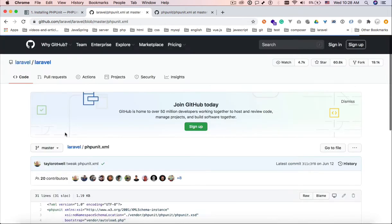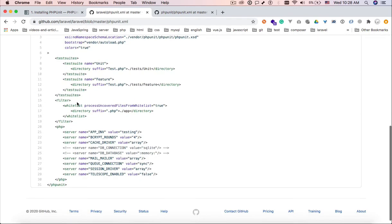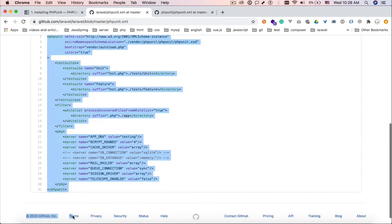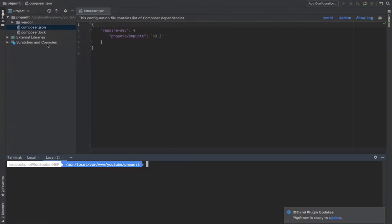So I will use the Laravel phpunit configuration file, the phpunit.xml file. I find it much more appropriate for our test here.